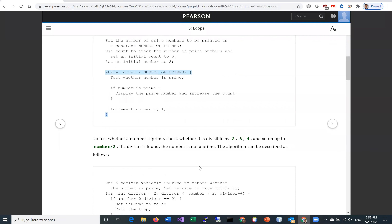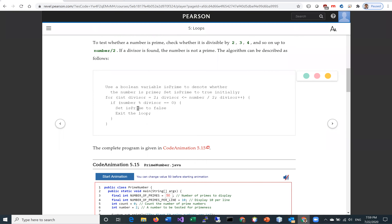Let's look at how to test whether a number is prime. We're going to use a boolean variable isPrime to denote whether the number is prime. Set isPrime to true initially. Then go through all possible divisors starting from 2 up to the number divided by 2. If a divisor is found, it is not a prime — set isPrime to false and exit the loop. If no divisor is found, it is a prime number.